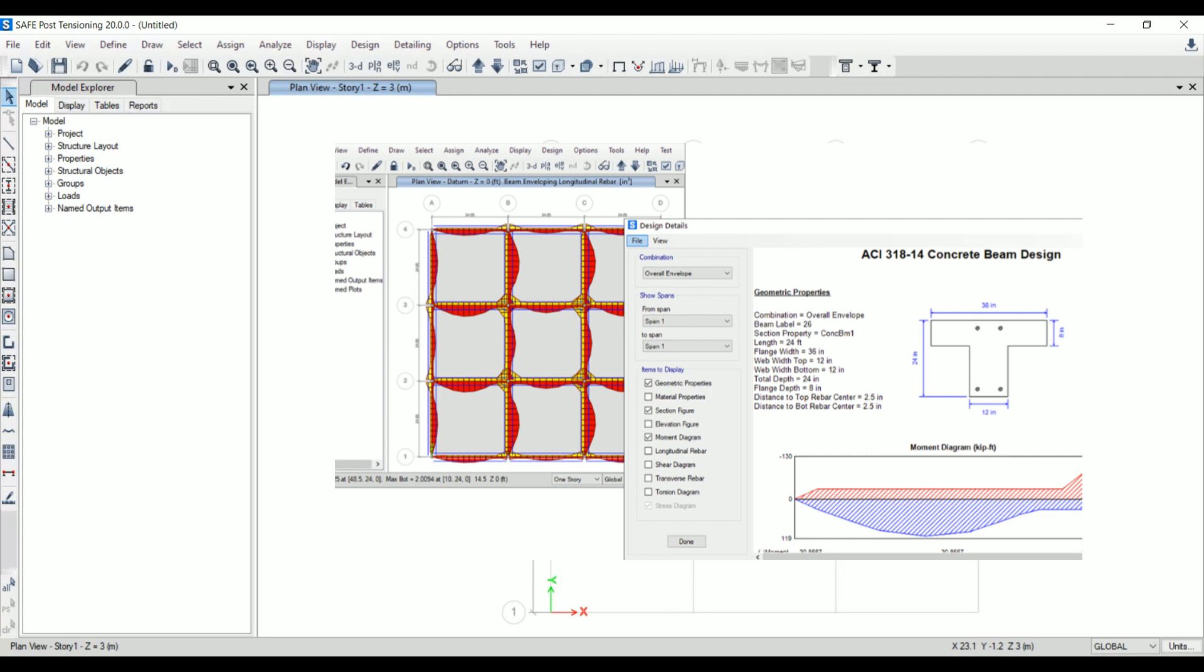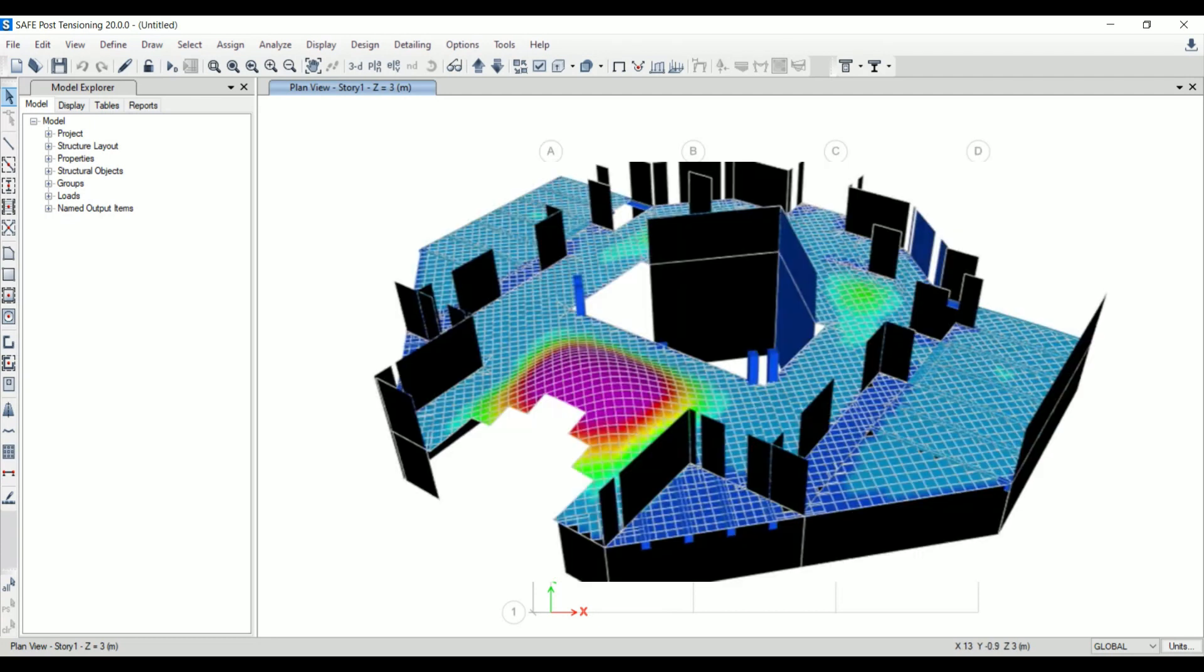After running the analysis, the deformed geometry can be shown. When we hover into the model, the deformation values can be instantaneously displayed. The deformed geometry can be displayed as filled objects or in line contour plots, so by using this we can find out the deformation values easily.